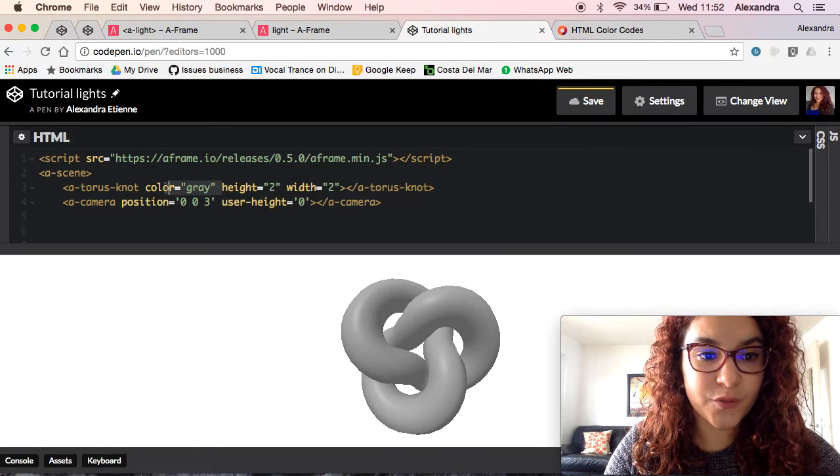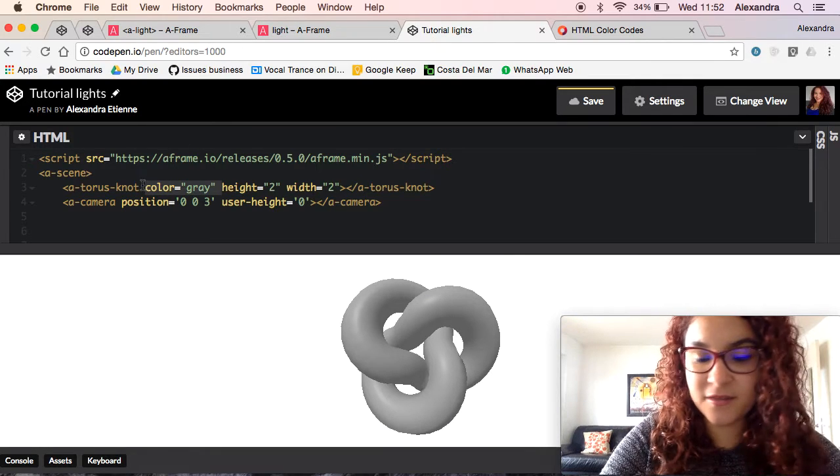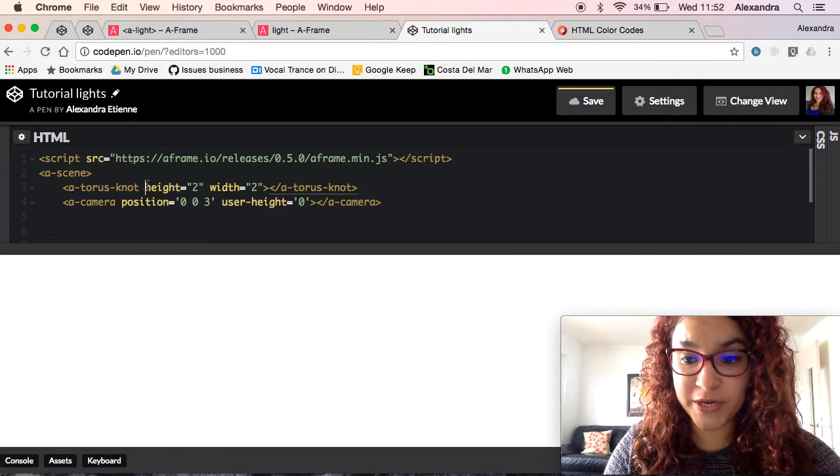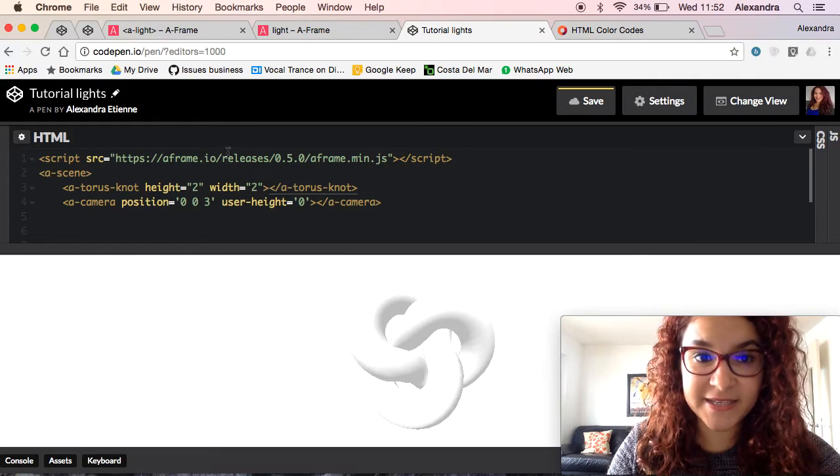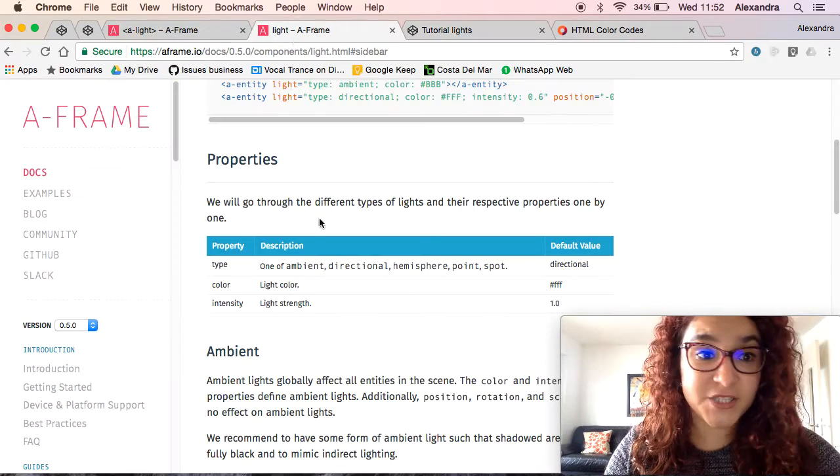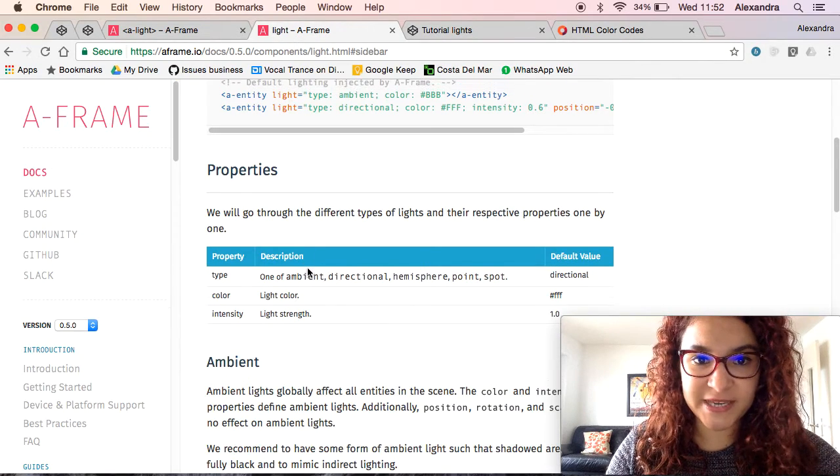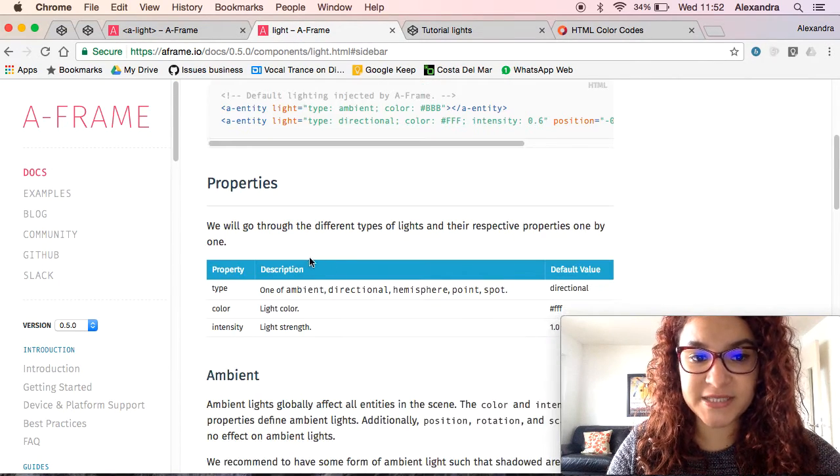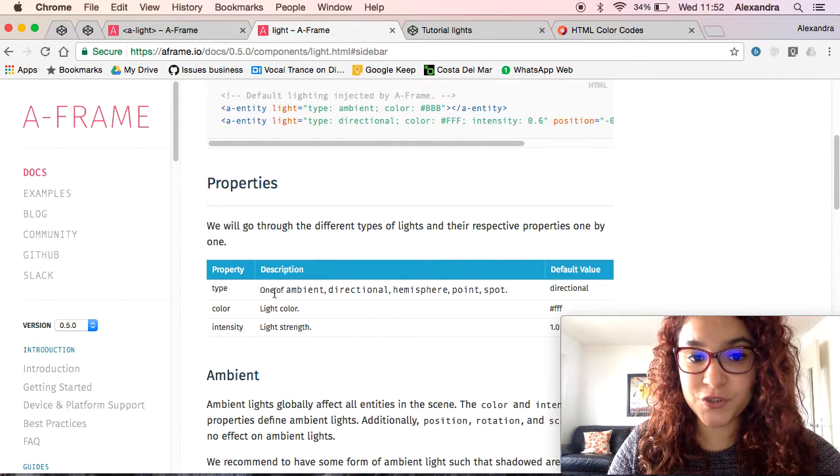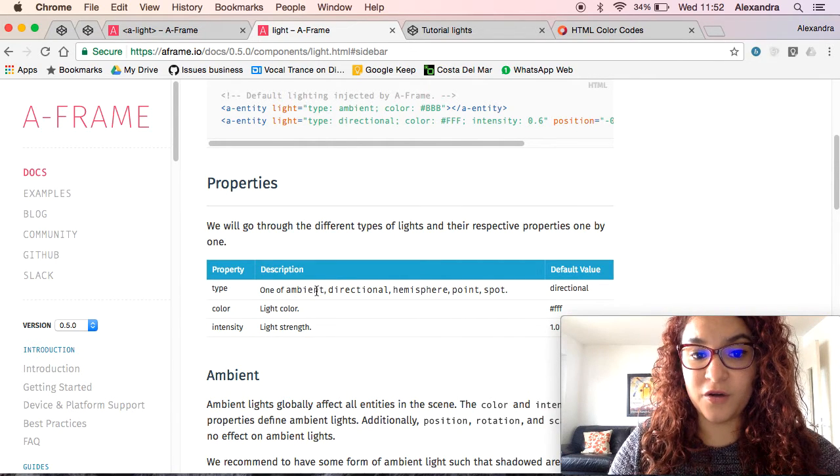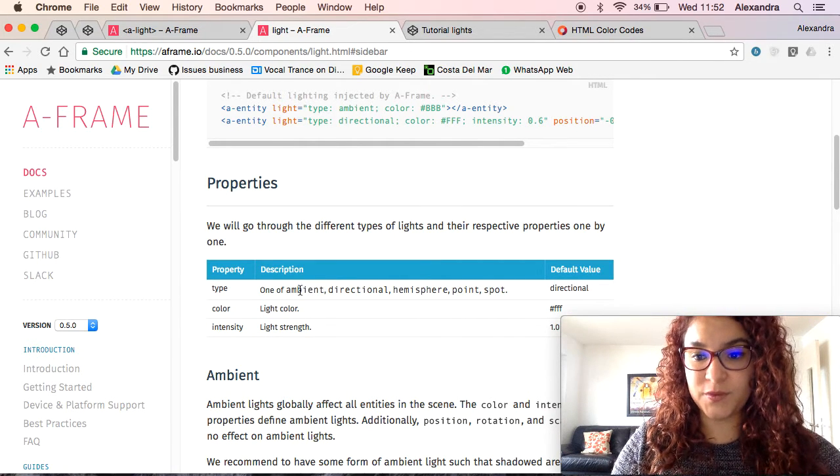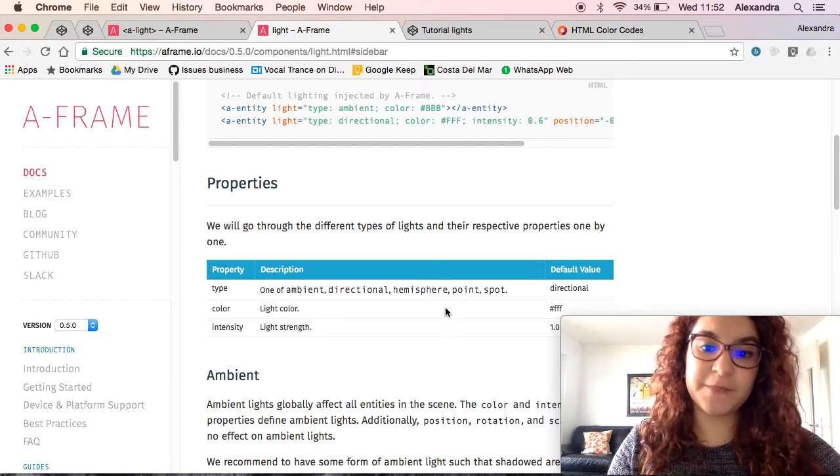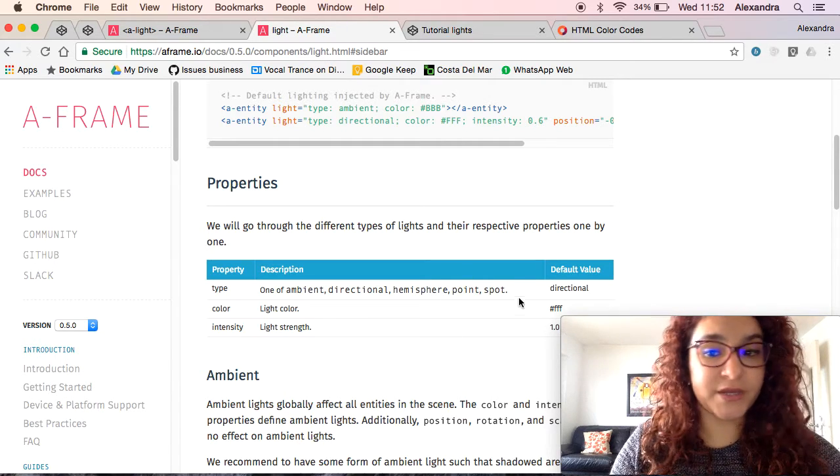We are actually going to delete the color so we can play around more easily with the lights. If you come back to the A-Frame website under properties you will see the description and the different kinds of lights that you can have: ambient, directional, hemisphere, point, and spot.